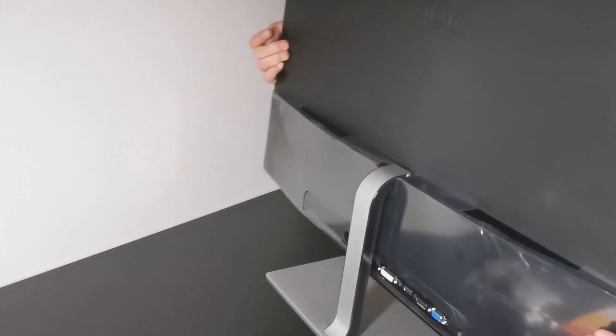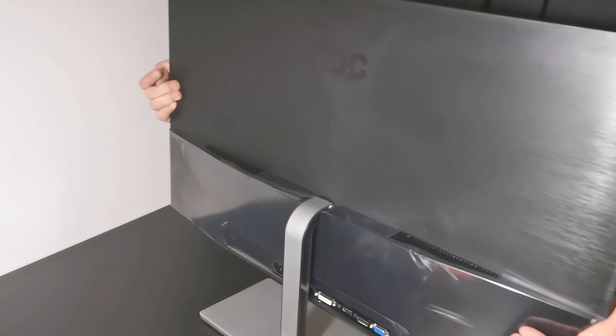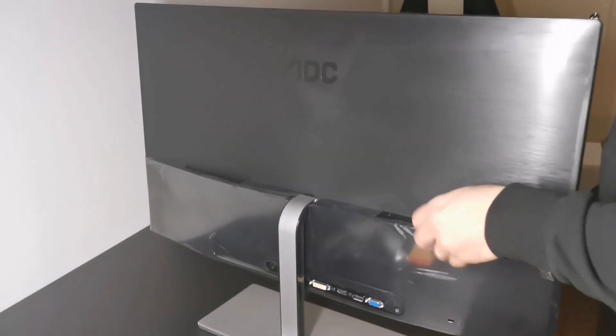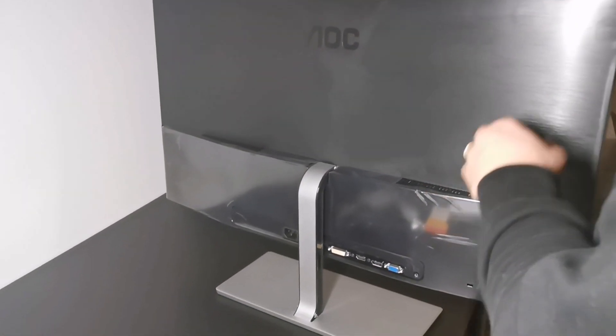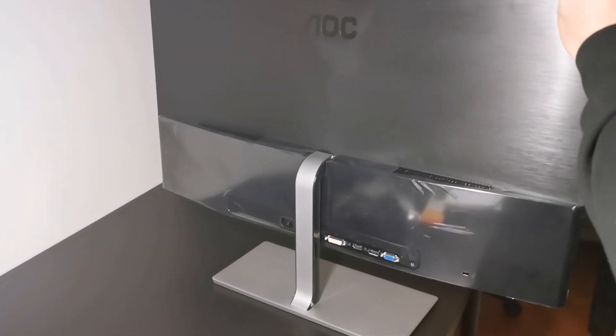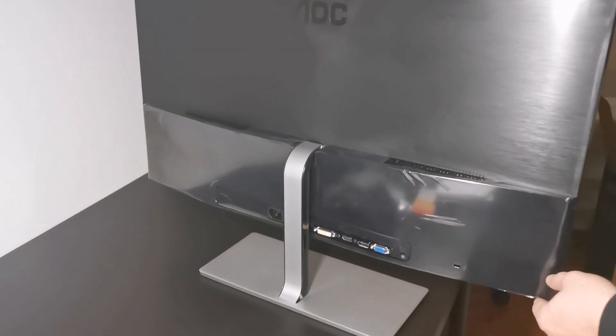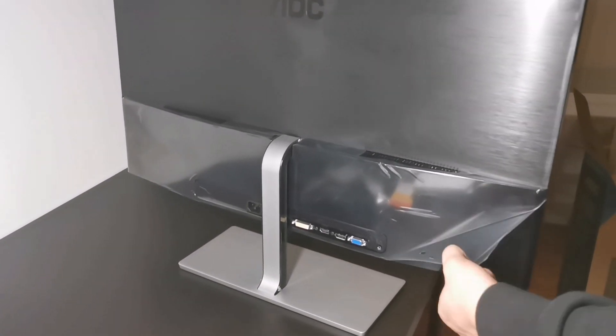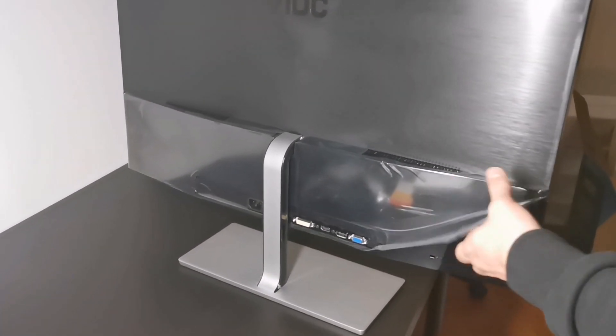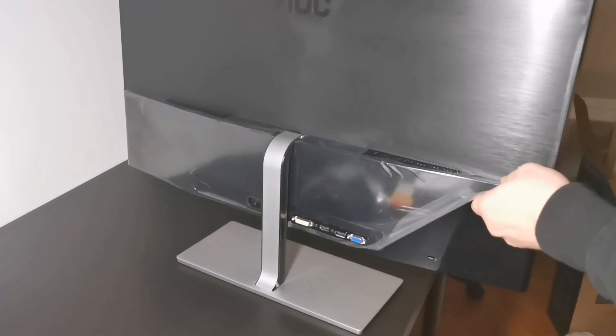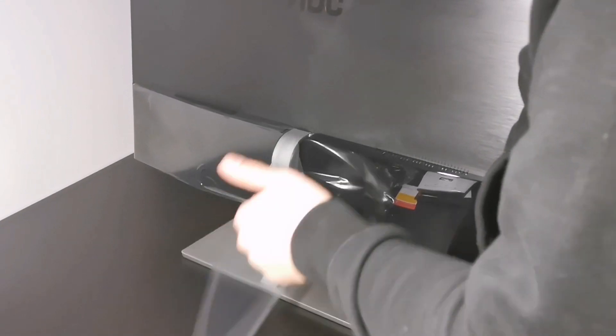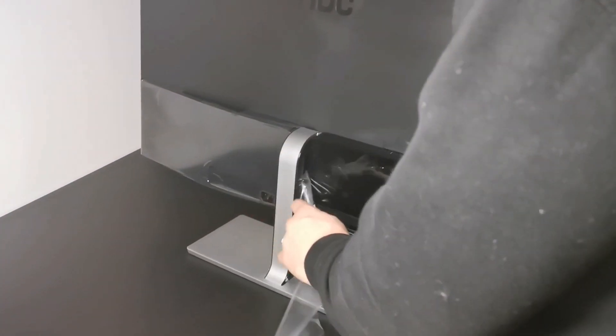This AOC with the big long name comes with a 75 hertz refresh rate, response time of five milliseconds. For me, the most important thing is the IPS panel, which produces much greater display color and viewing angles compared to, for example, a TN panel.